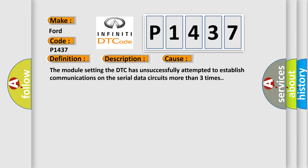The module setting the DTC has unsuccessfully attempted to establish communications on the serial data circuits more than three times.